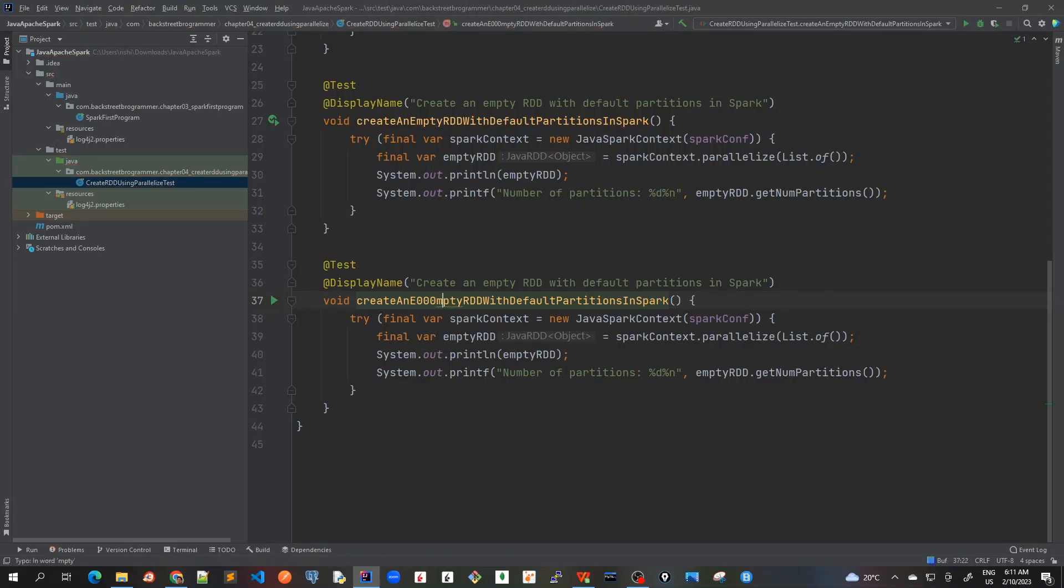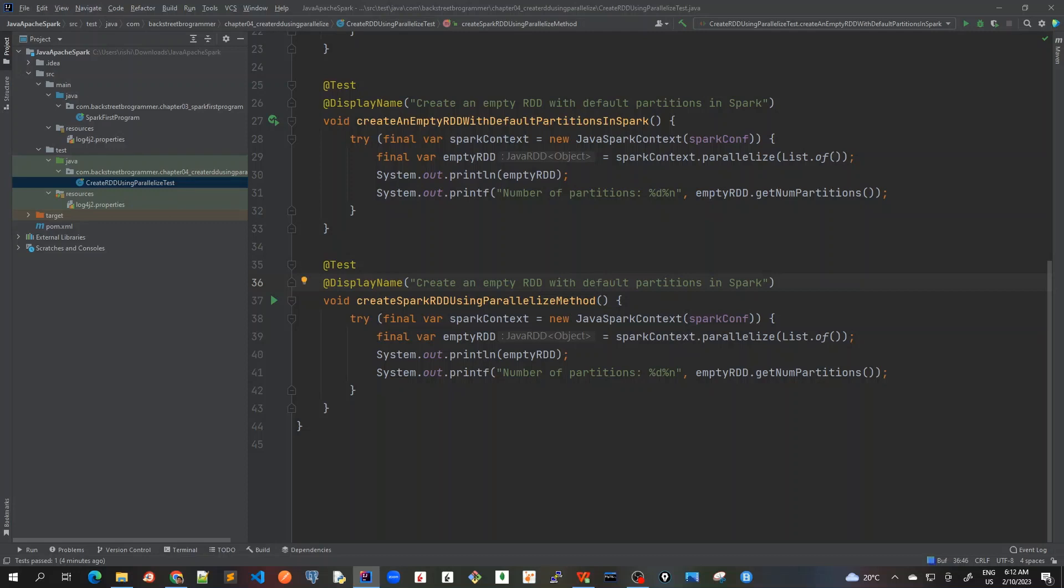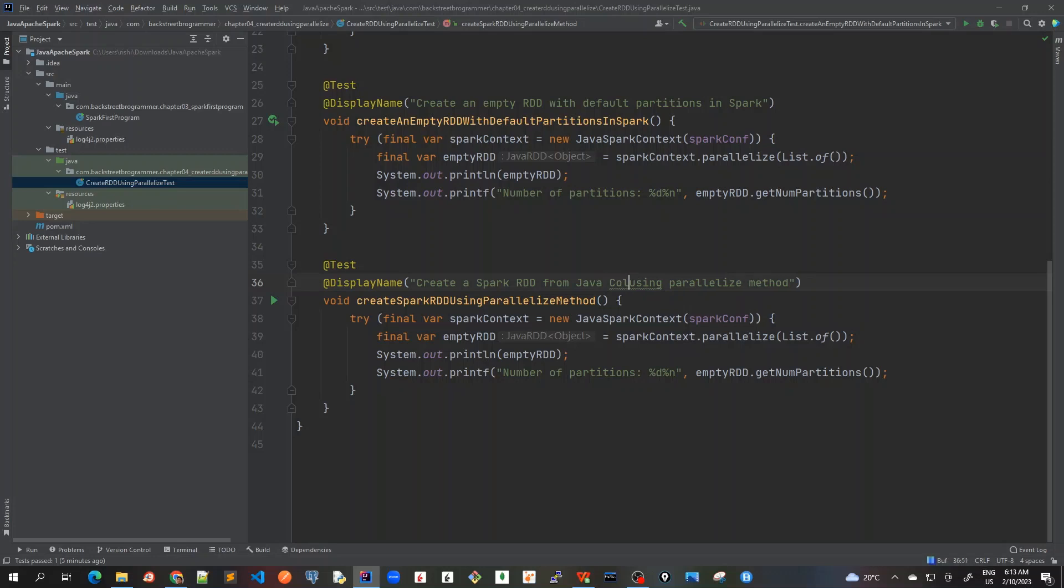I'll name it createSparkRDDUsingParallelizeMethod. I'll also change the display name to create a Spark RDD from Java collection using parallelize method.